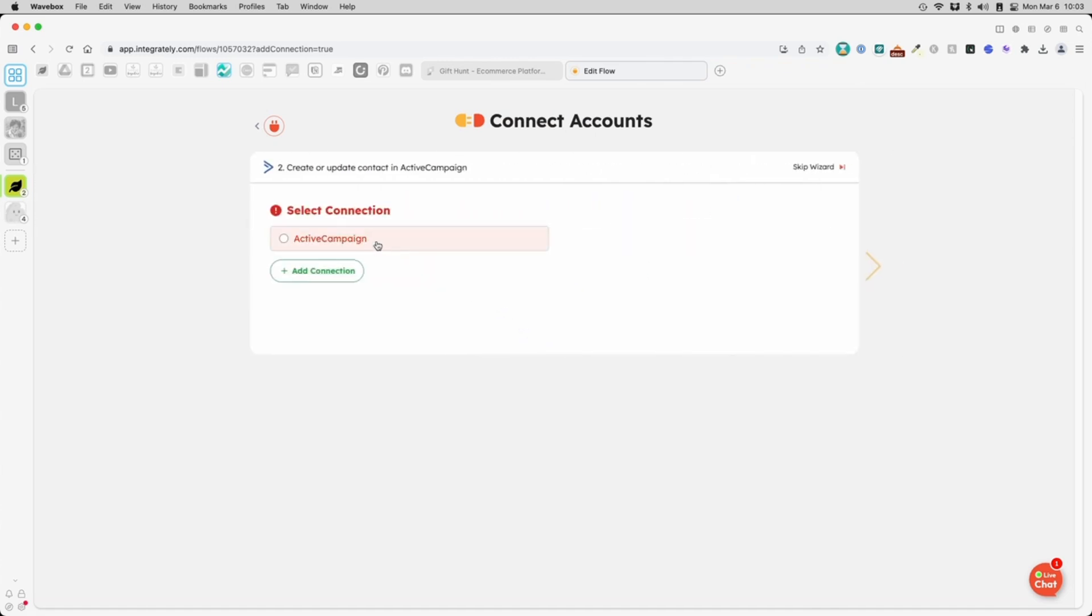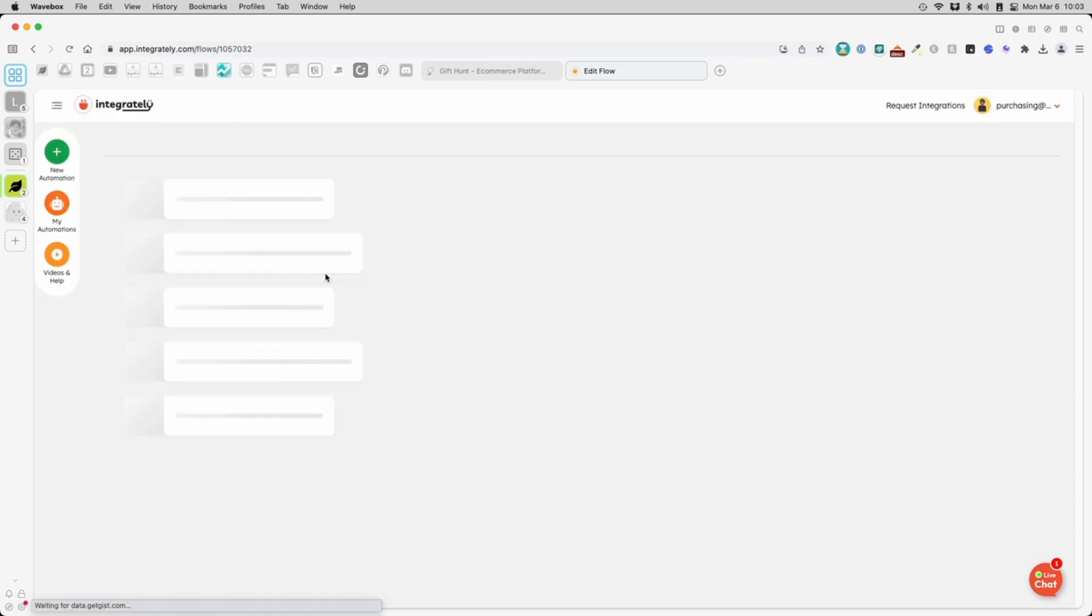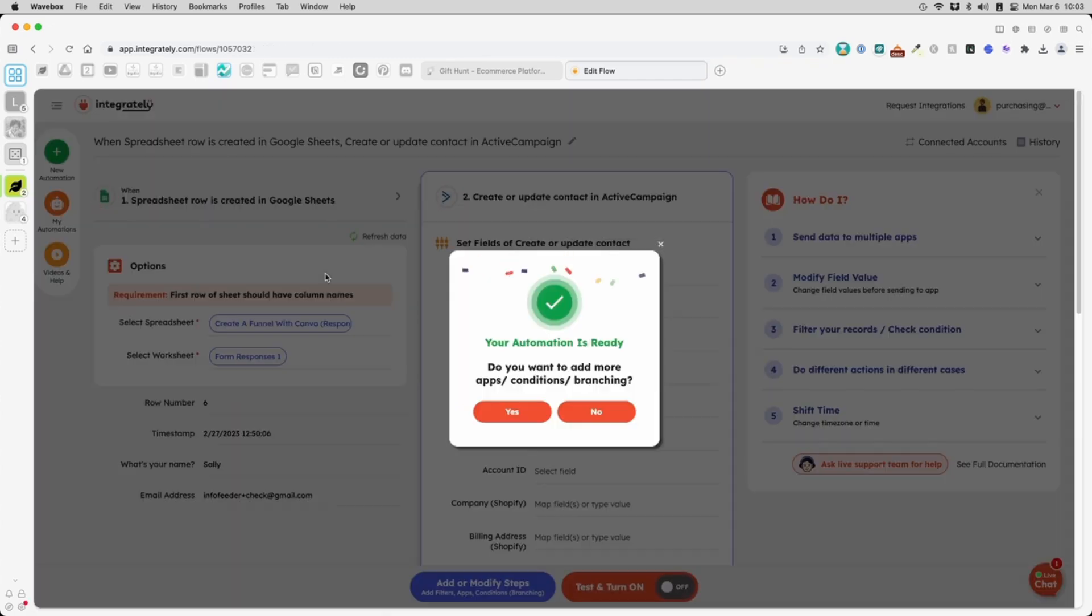Select the email service you use, or connect one if you haven't done so. Click No. We only need a simple automation.